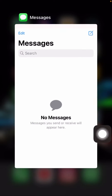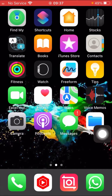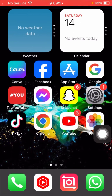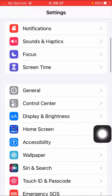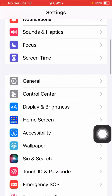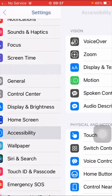Go back to the home screen and open your Settings app. Then scroll down and here you can see the Accessibility option, so simply tap on it.